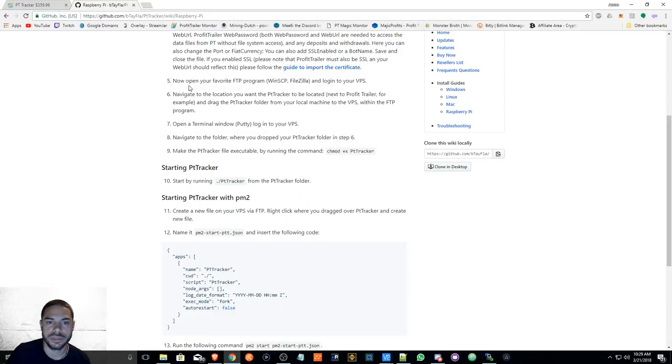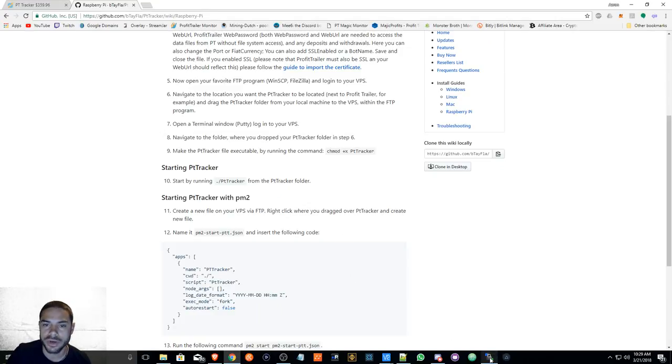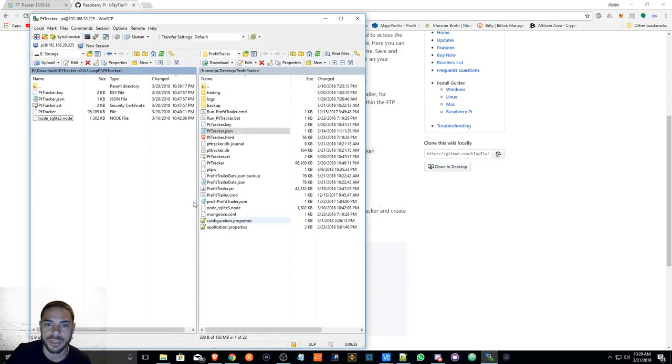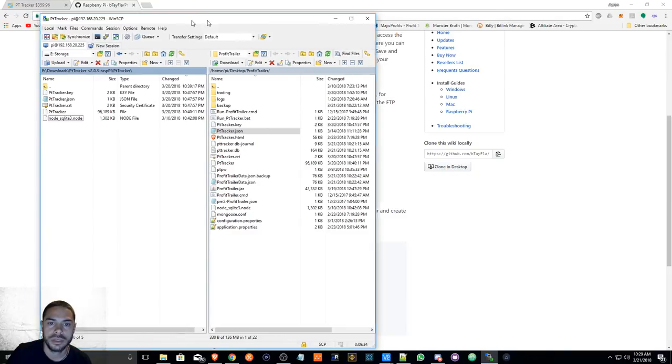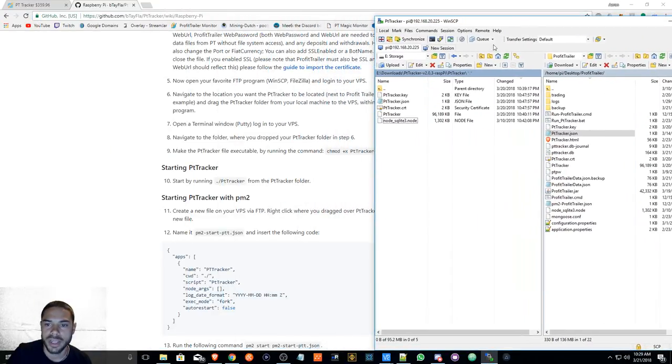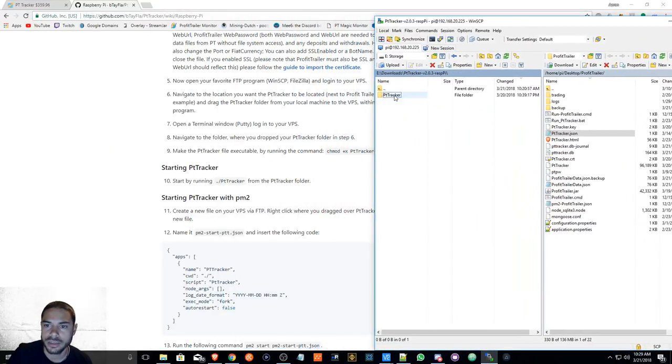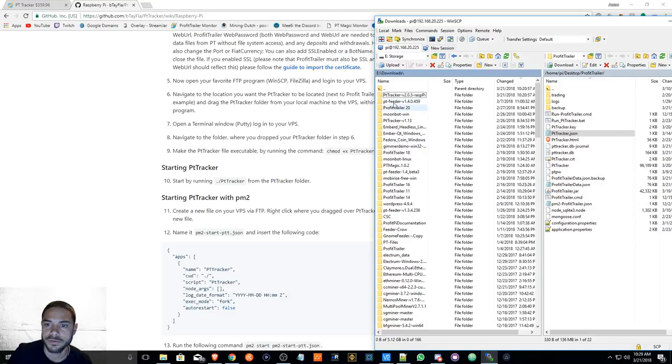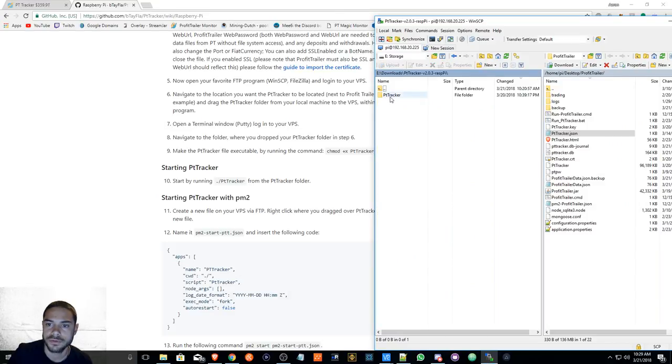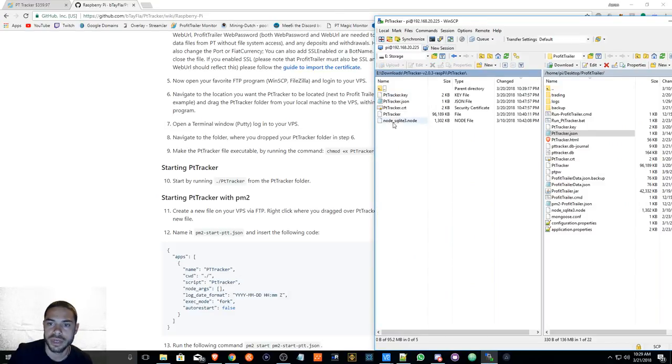So now that we've established that, what we will do is now open your favorite FTP program. So here I have WinSCP. I am in my PT Tracker folder, my download folder, and here are the contents.